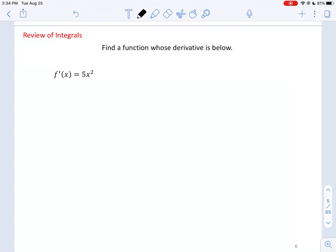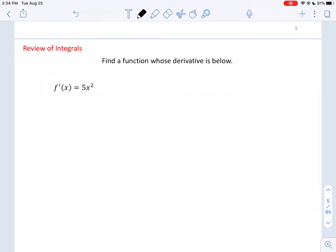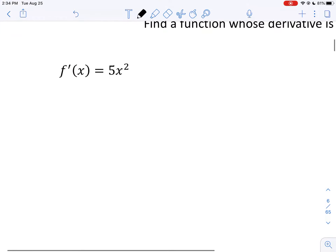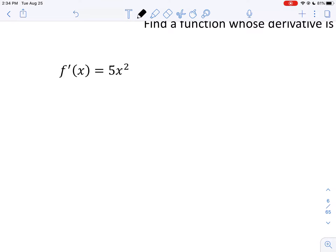Hello, calculus students. We are now doing a review of integrals. Our first objective is to find a function whose derivative is given below. Notice that this here is an f prime of x, not just f of x. We're trying to figure out what f of x is, whose derivative gives us 5x squared.